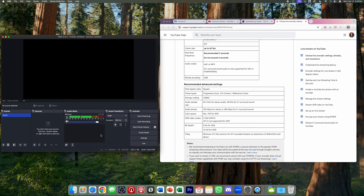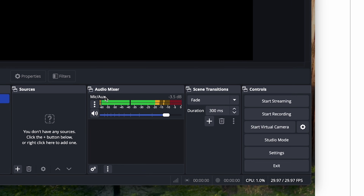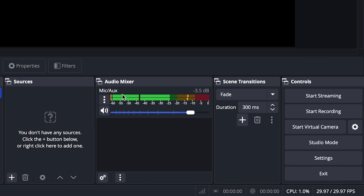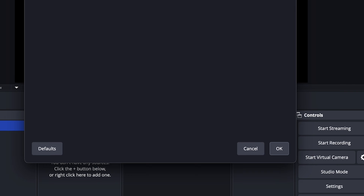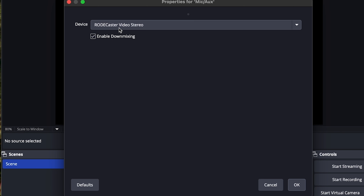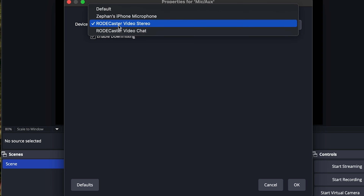I'll hit OK and we have an empty canvas to work with. You can see my audio levels are bouncing up and down because the audio was already set to the proper device. You can double check it by right-clicking and going to properties, then changing it to your audio device — in my case the ROGECaster, but yours will be whatever is feeding audio into the computer, whether that's an ATEM switcher or another device.